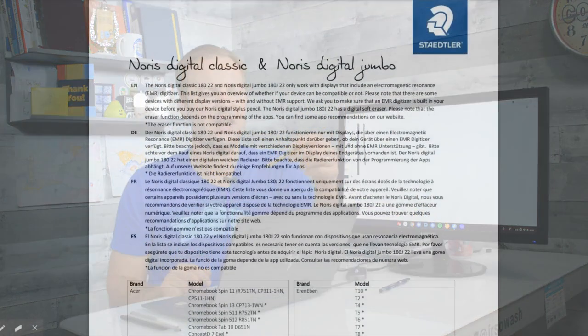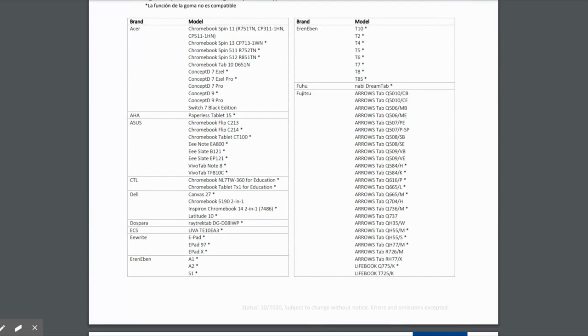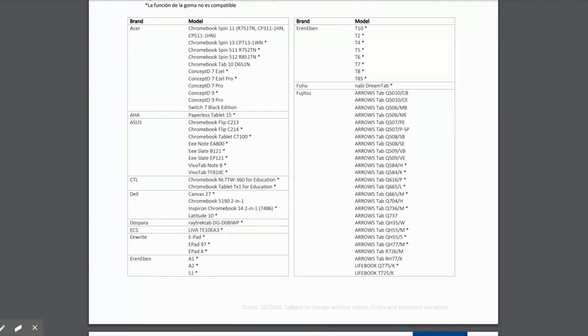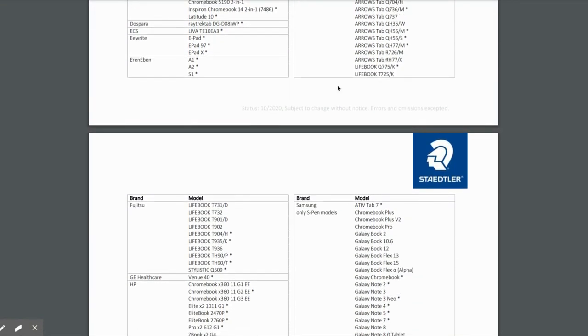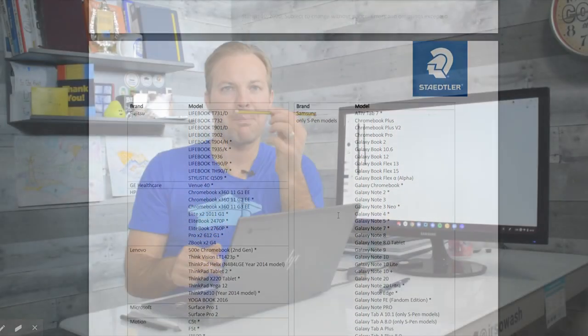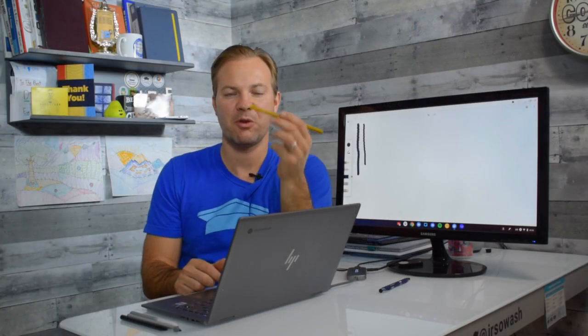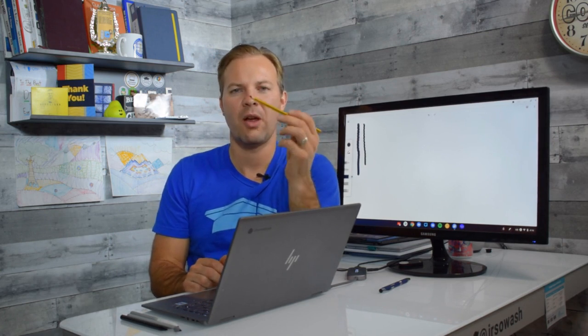HP, Lenovo, CTL all have EMR touchscreen Chromebooks but you have to know that. Now I bought this because I was super excited. I've heard good things about this and I was like I'm going to try this. It's going to be great and it doesn't work. It's not very well explained that you need a special device in order for this to work.